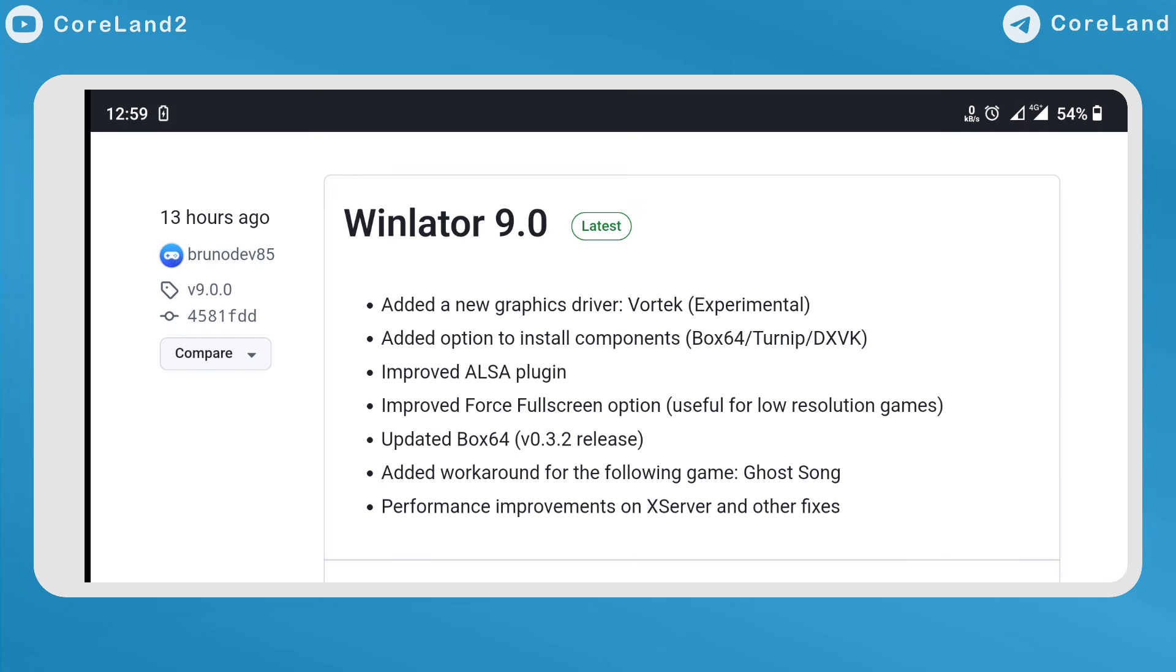Added workaround for the following game: Genshin. Performance improvements on X server and other fixes.